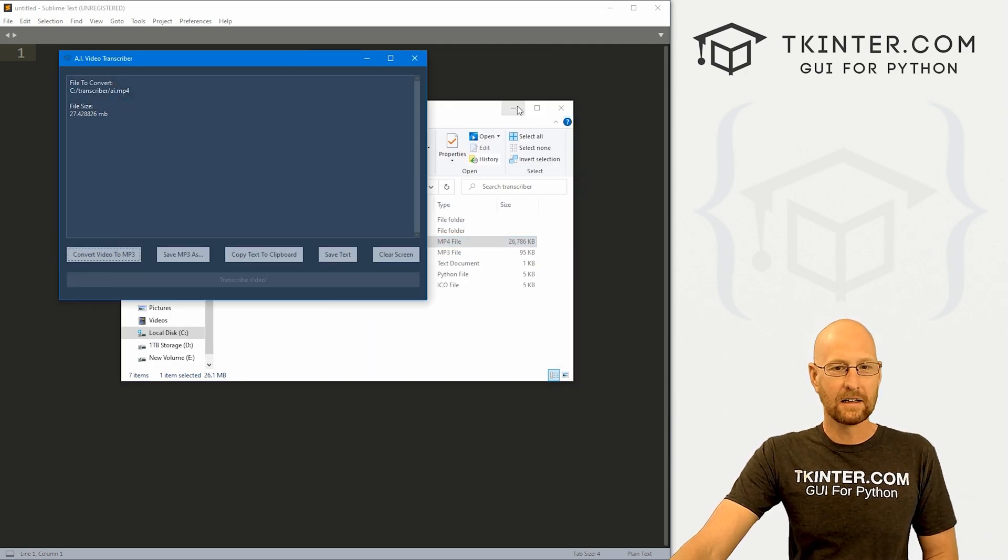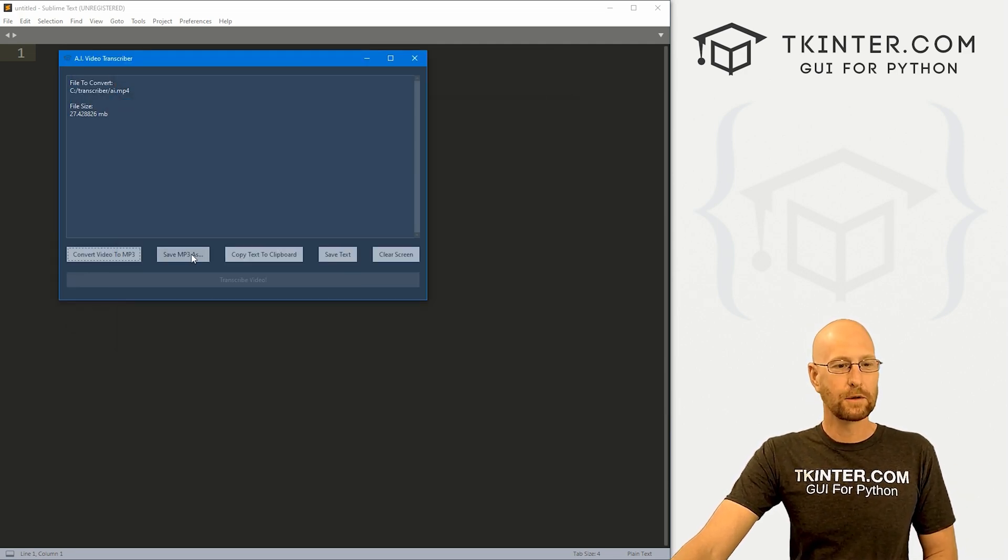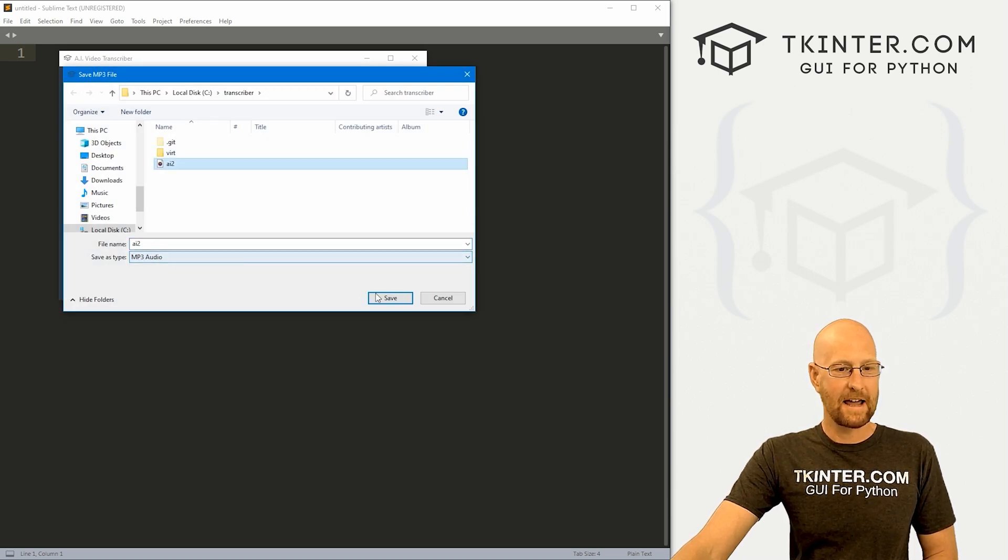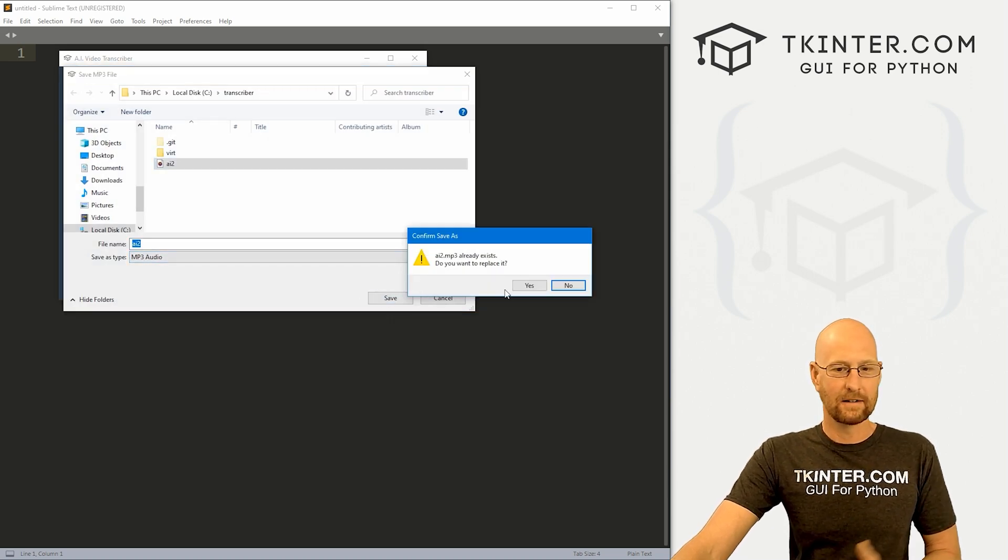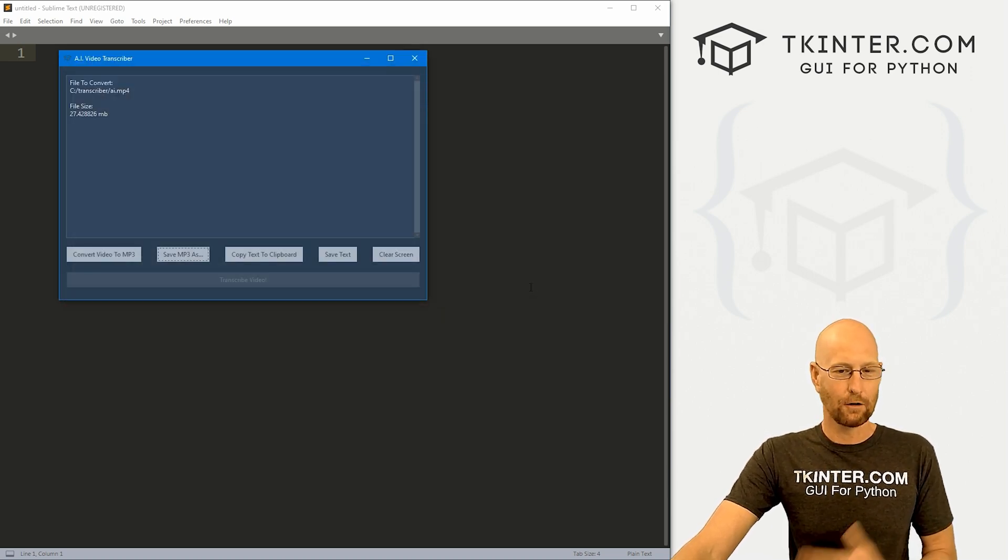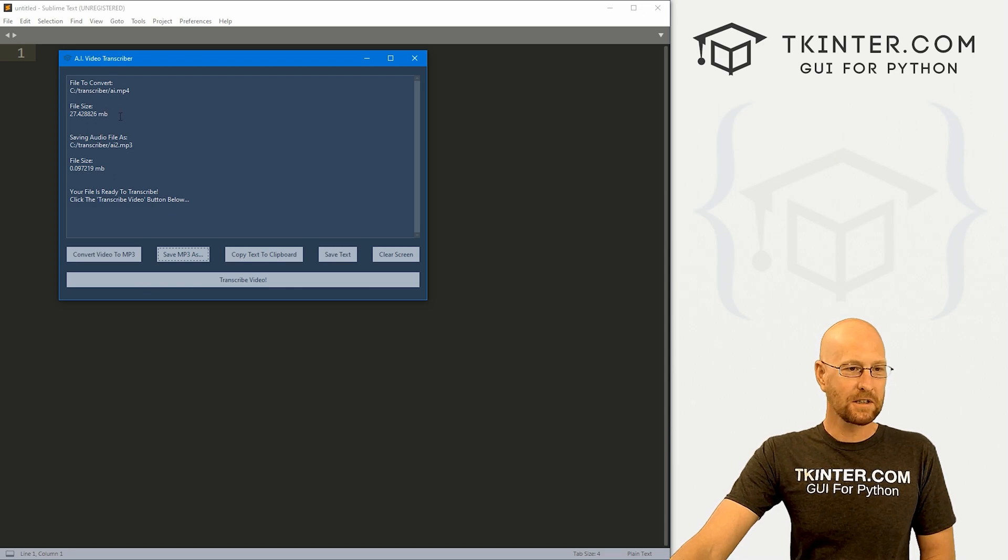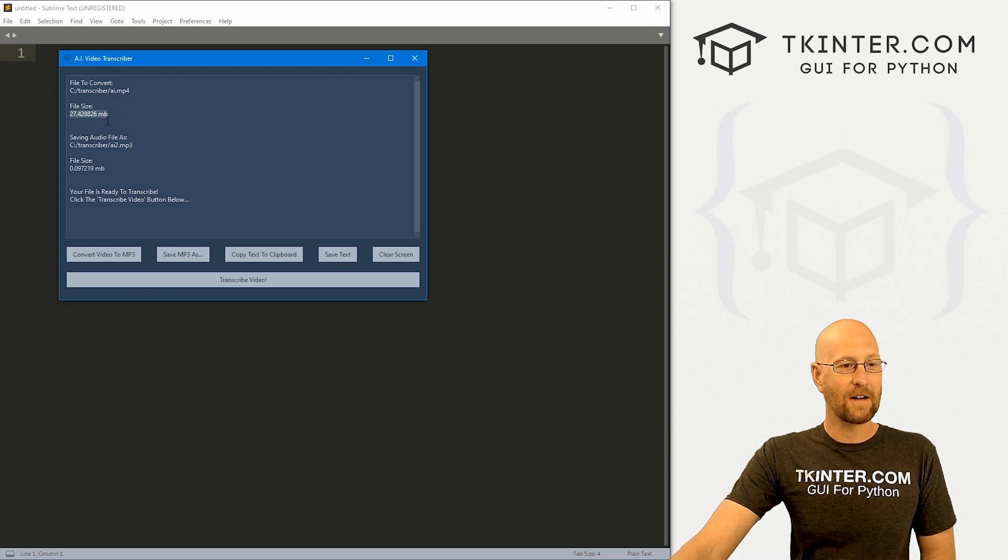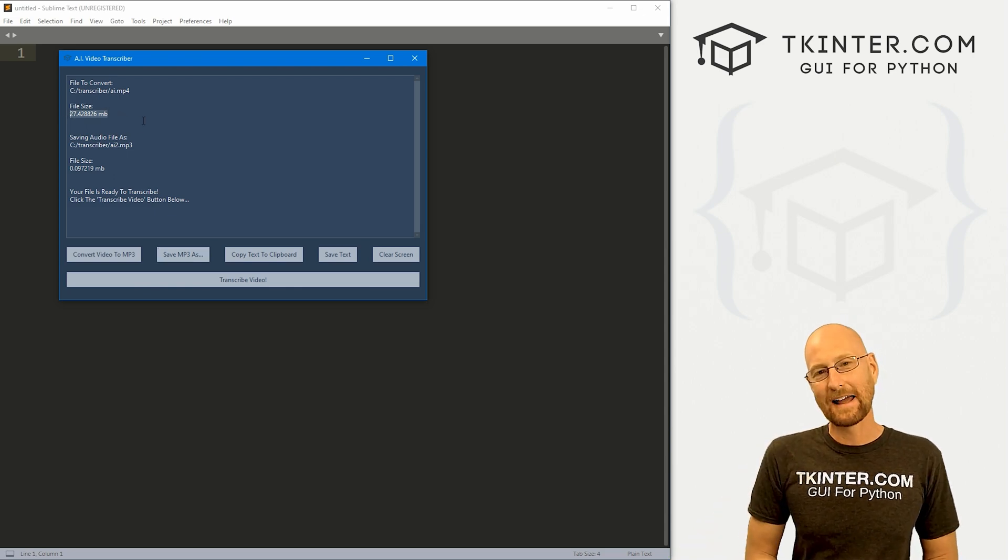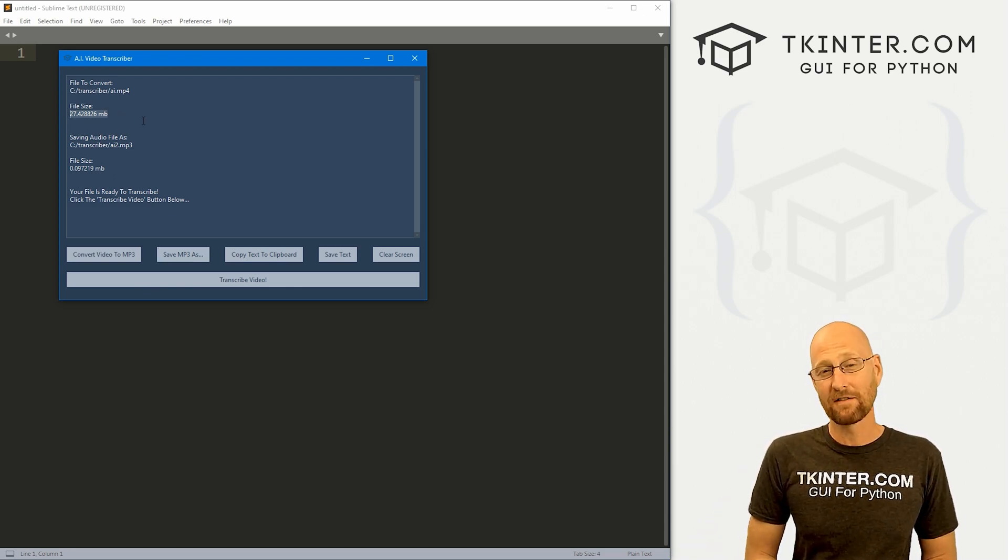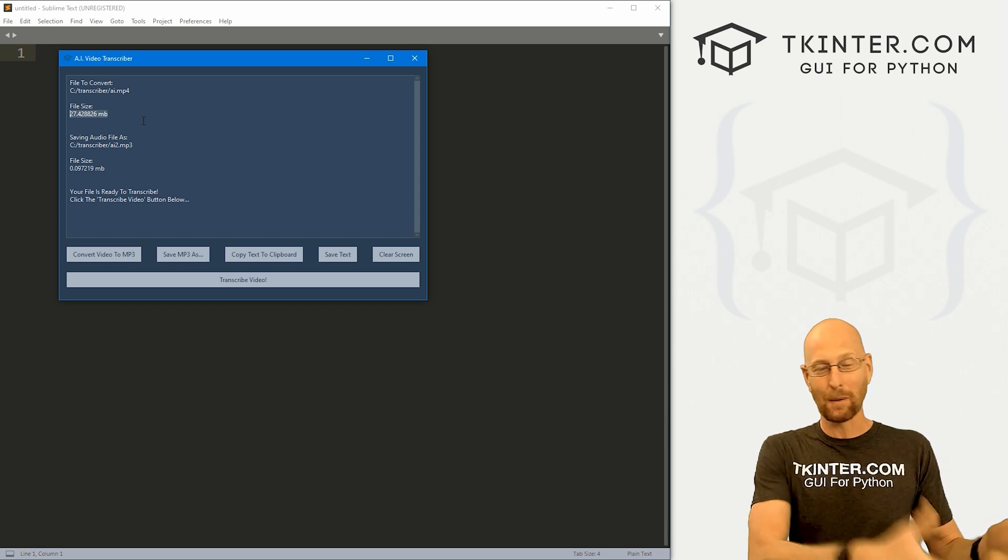So first we open that clip, then we convert it to an MP3. So we click this button and I'm just going to call this AI2. I've already got a file called that, I'll overwrite it. And you'll notice also it's showing us the file size because OpenAI has a file size limit, has to be under 25 megabytes.